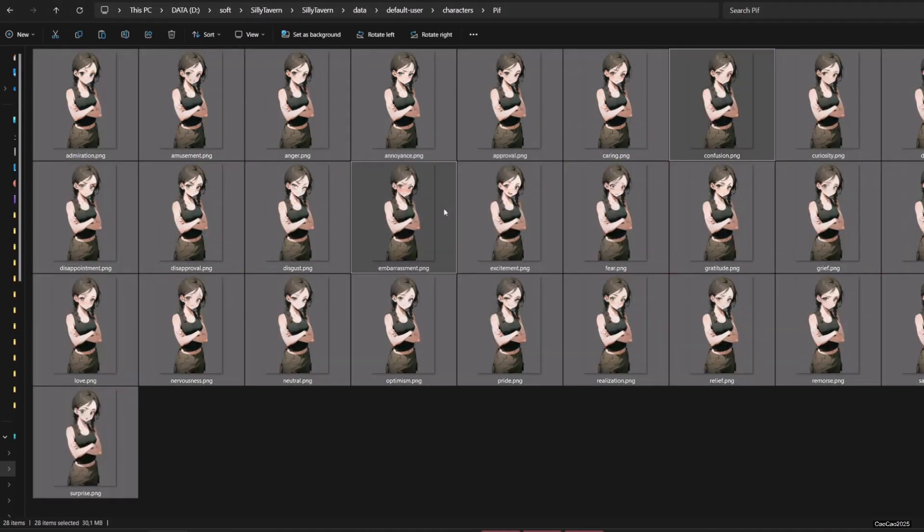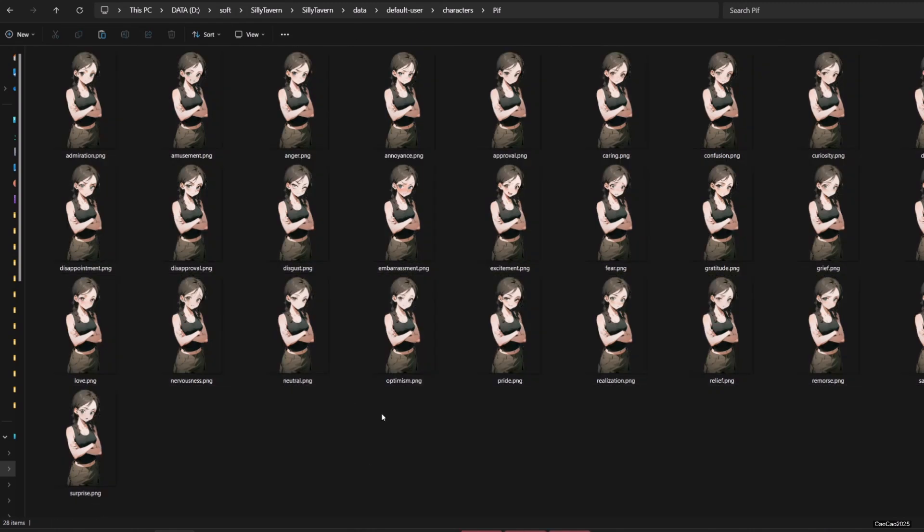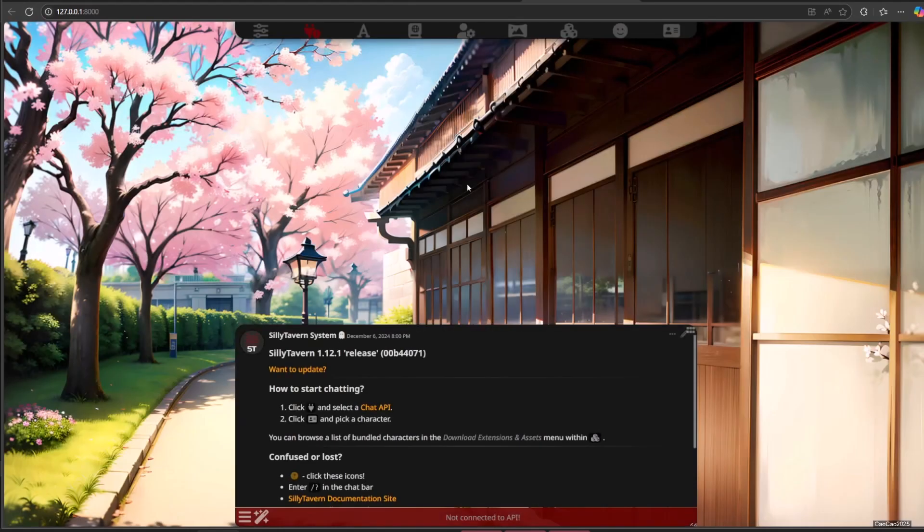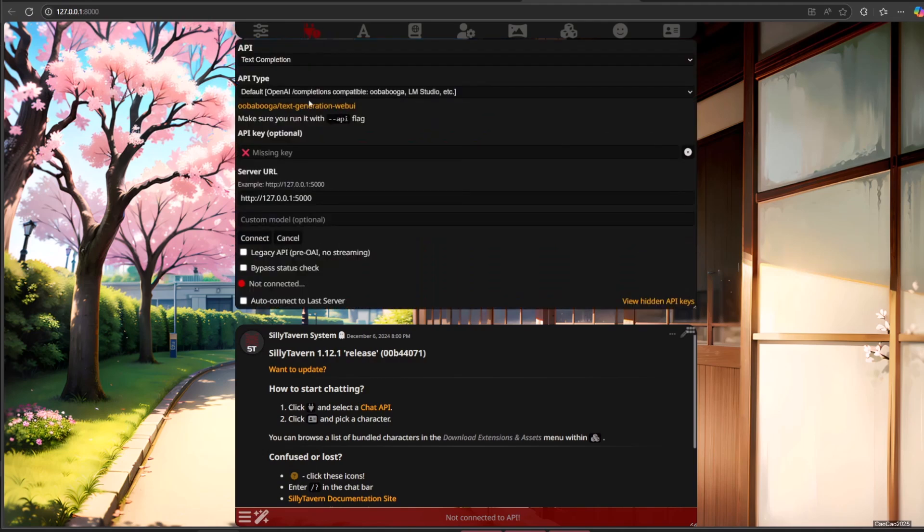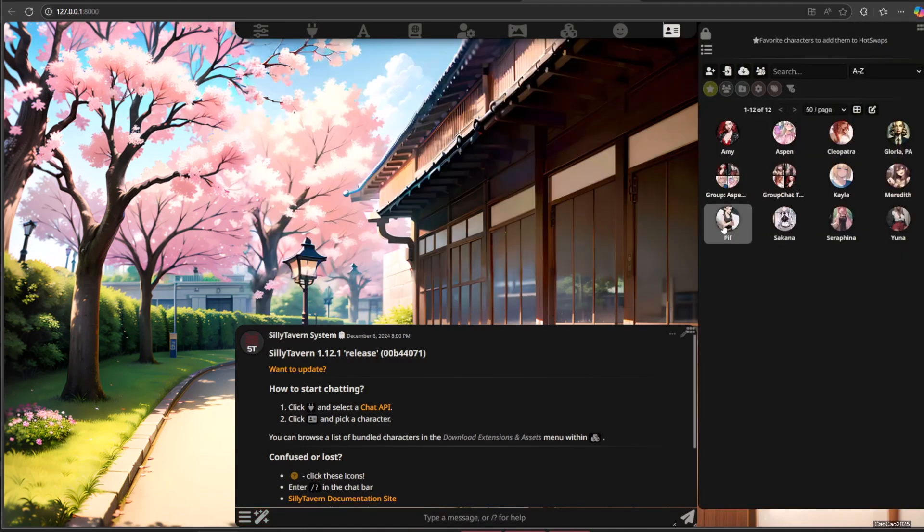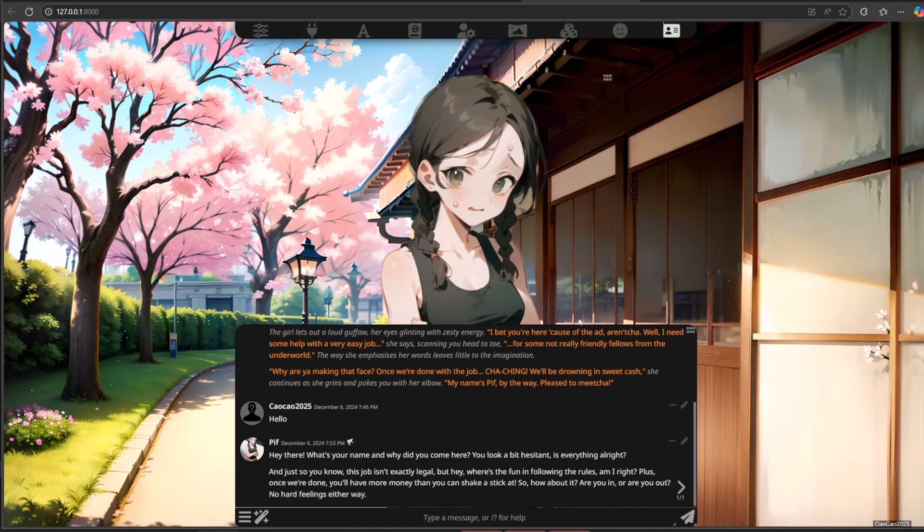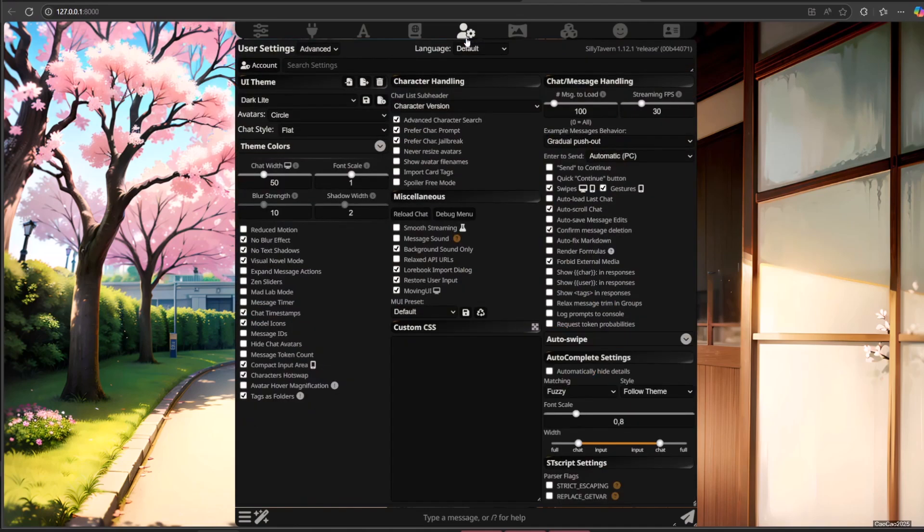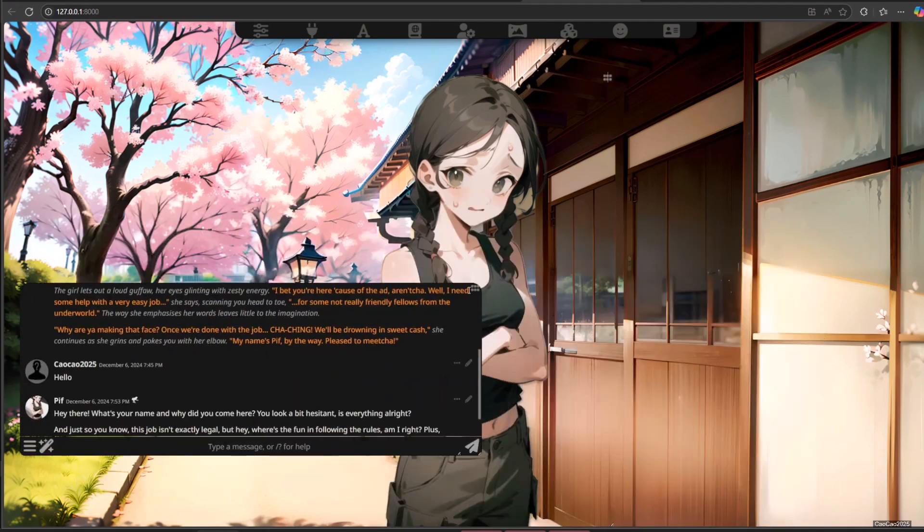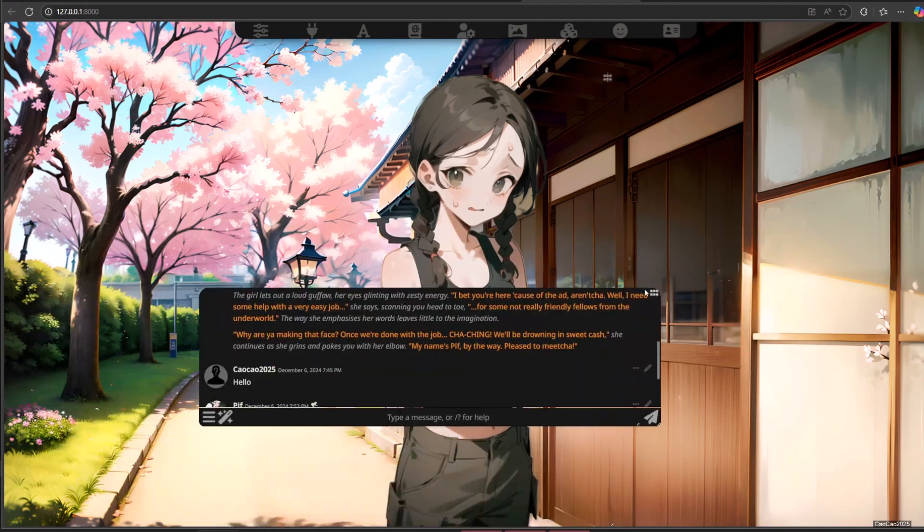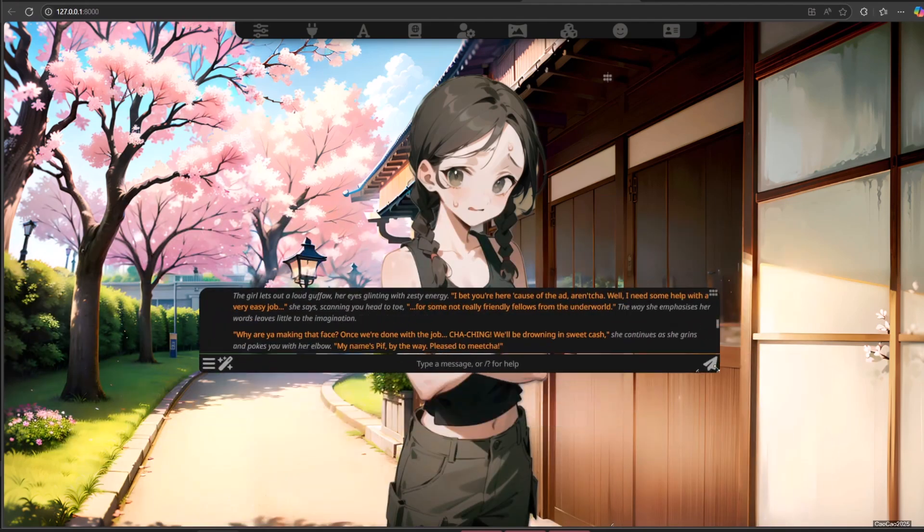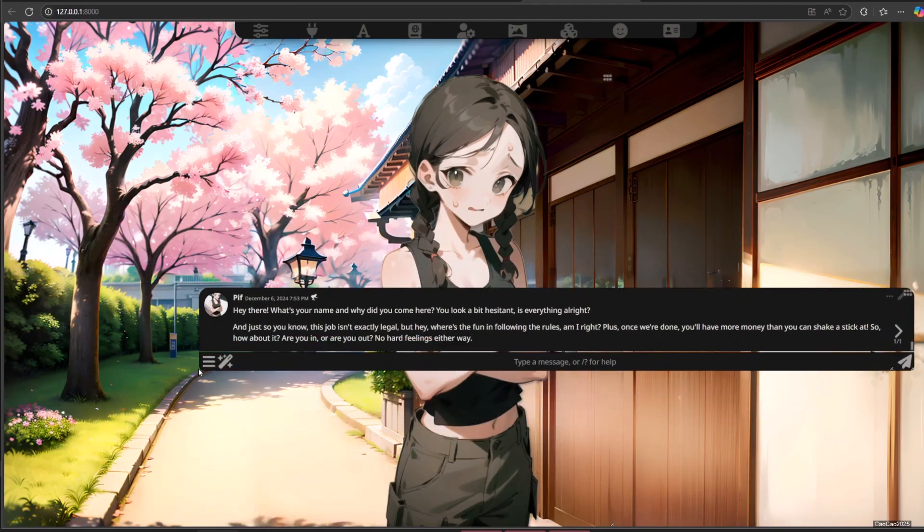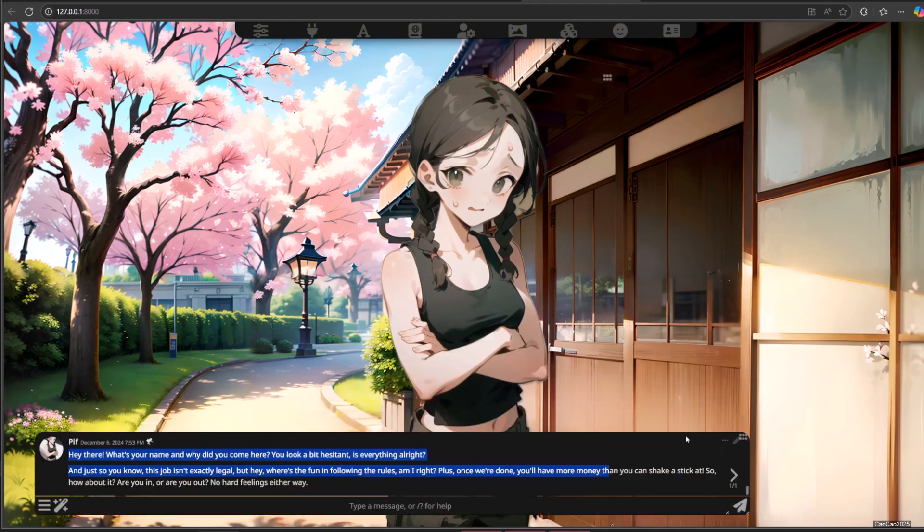After that, refresh your sillytavern and try talk to the character again. You can also adjust the text box as long as your moving UI option is on, resize it or move it according to your preference.